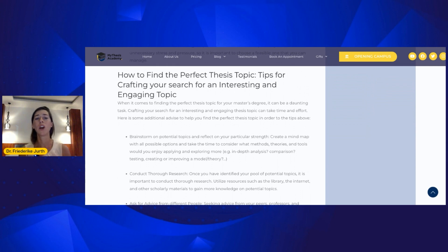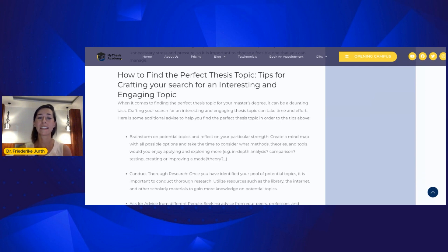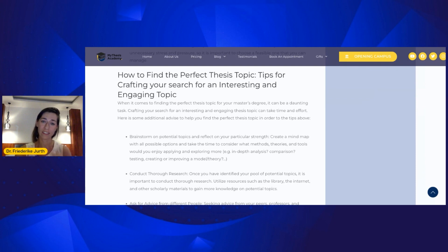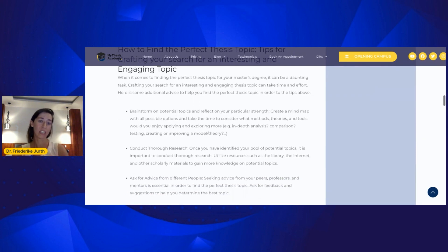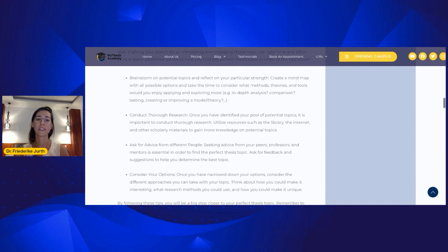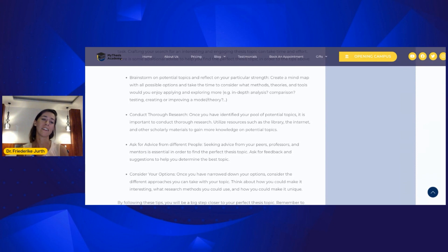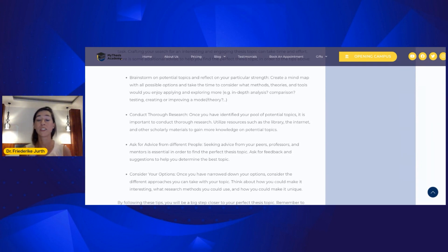Then we continue with the question of how to find the perfect topic for your thesis and how to choose it. Here you can find tips that will help you craft your search and select an interesting and engaging topic. It is a very good idea to start with brainstorming on potential topics, where you reflect on your particular strengths and also what passionates you — what are you really interested in?